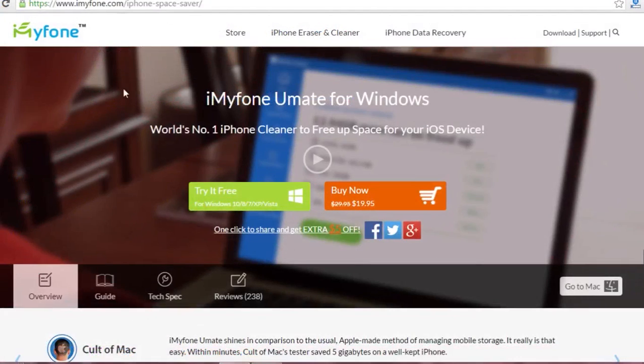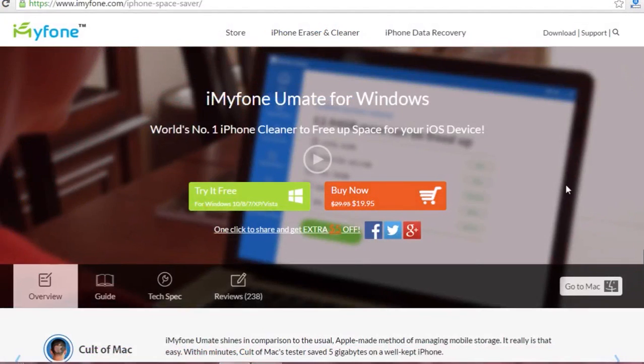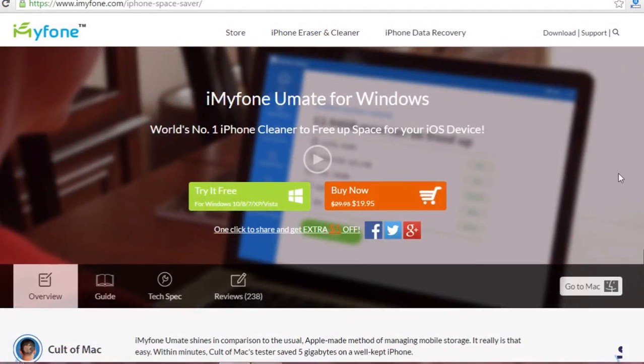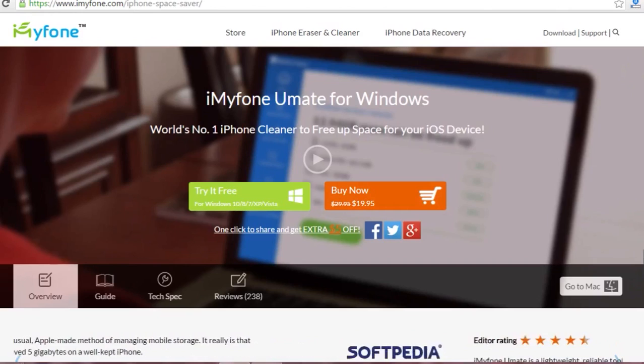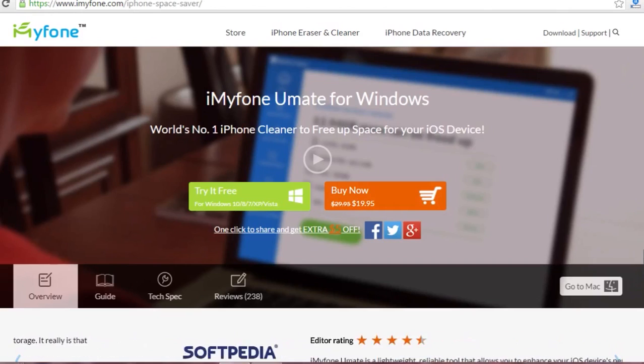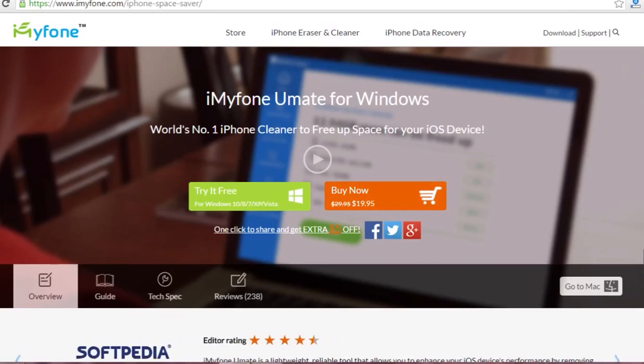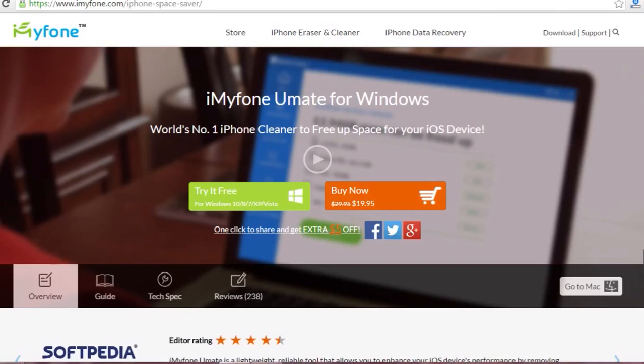Hi guys, Nick here from techniquelogic.com. Today I'm going to show you a very useful app from iMyFone for all iOS devices. It doesn't matter whether it's an iPhone or iPad, it must be running iOS and it will work for you.